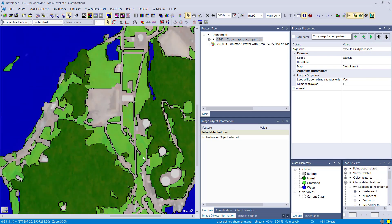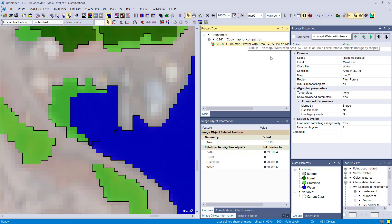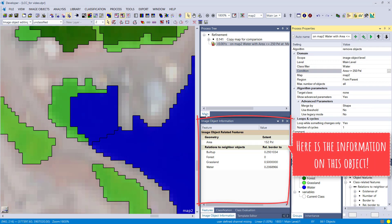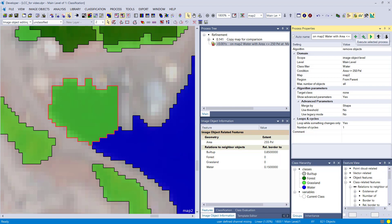For the second use case, we have a land cover classification with a small image object classified as water — 152 pixels. We want to remove water image objects smaller than 250 pixels using the shape setting. Looking at the relative border information in the image object information window, it should dissolve into the grassland class because that's the longest common border. After execution, that's exactly what happened — it worked perfectly.